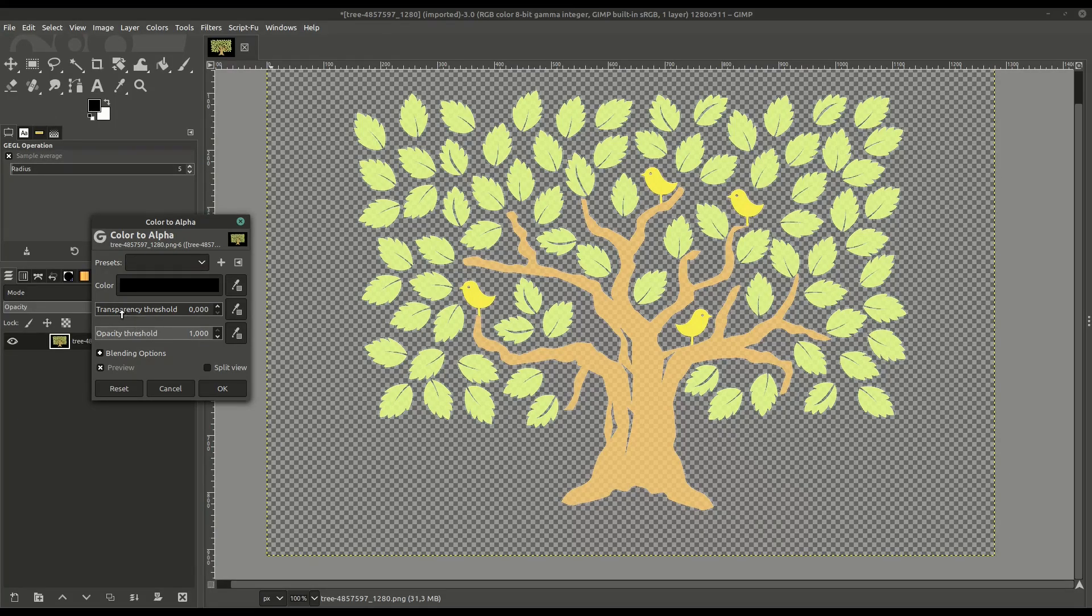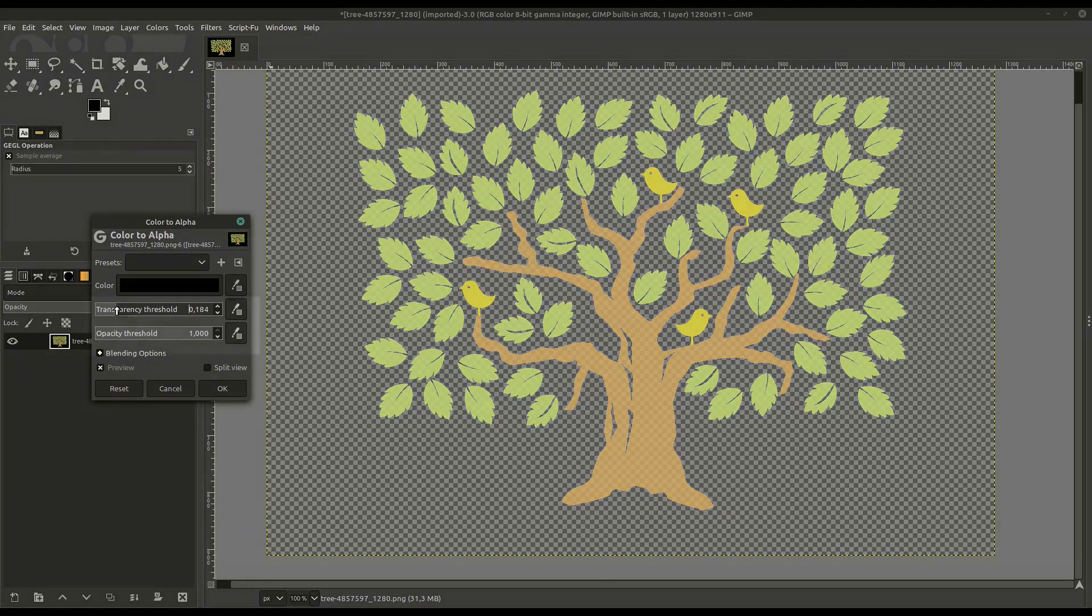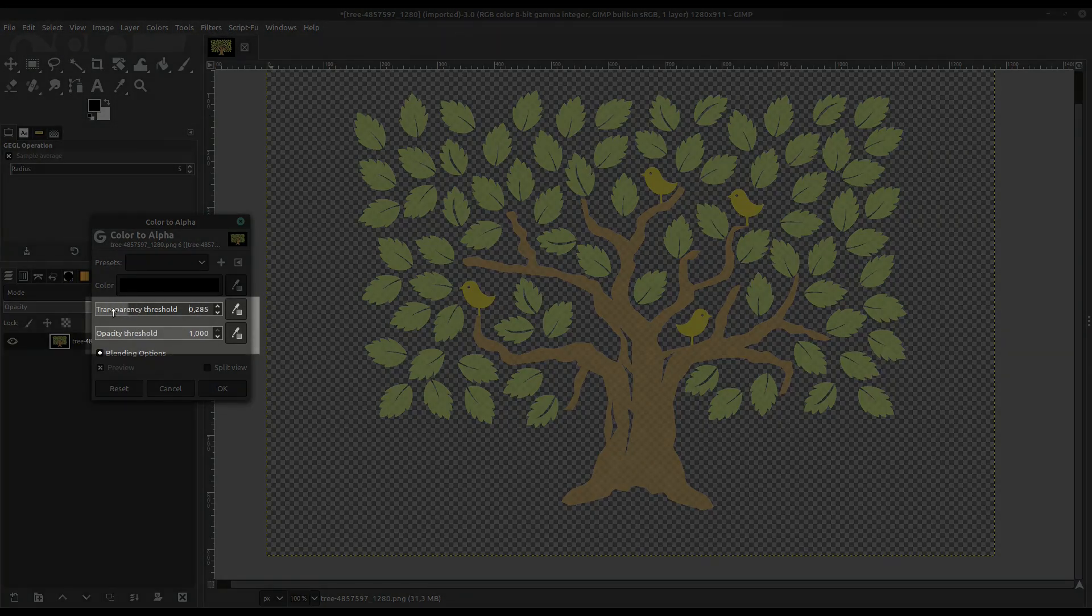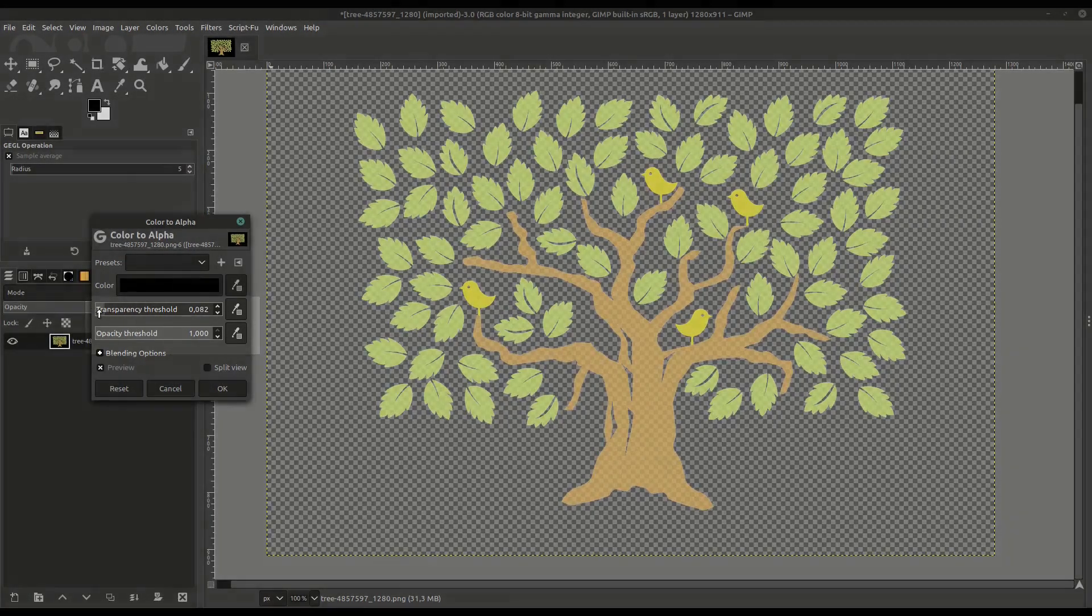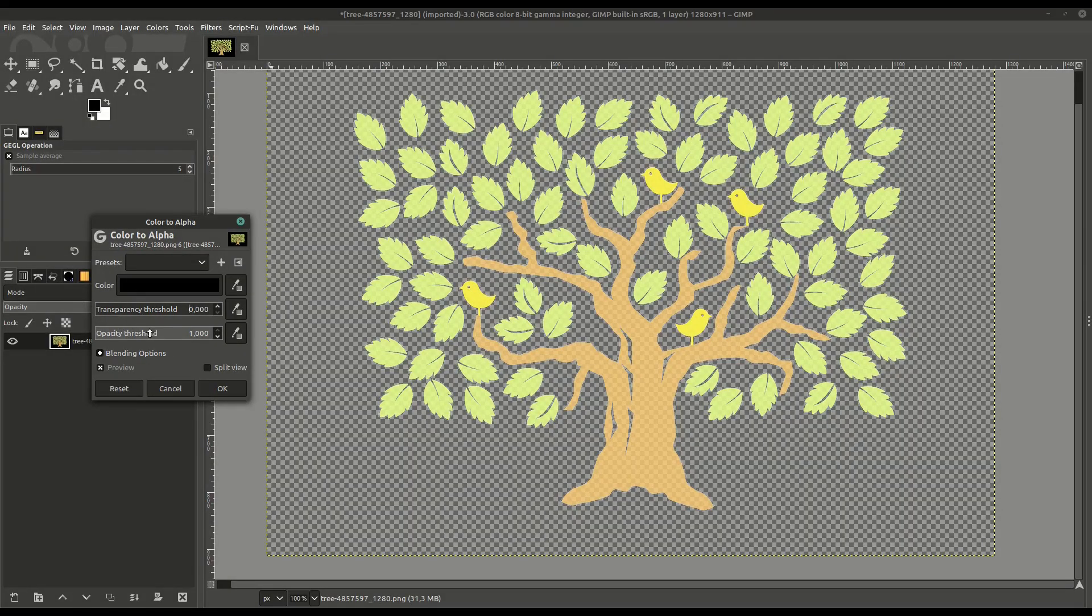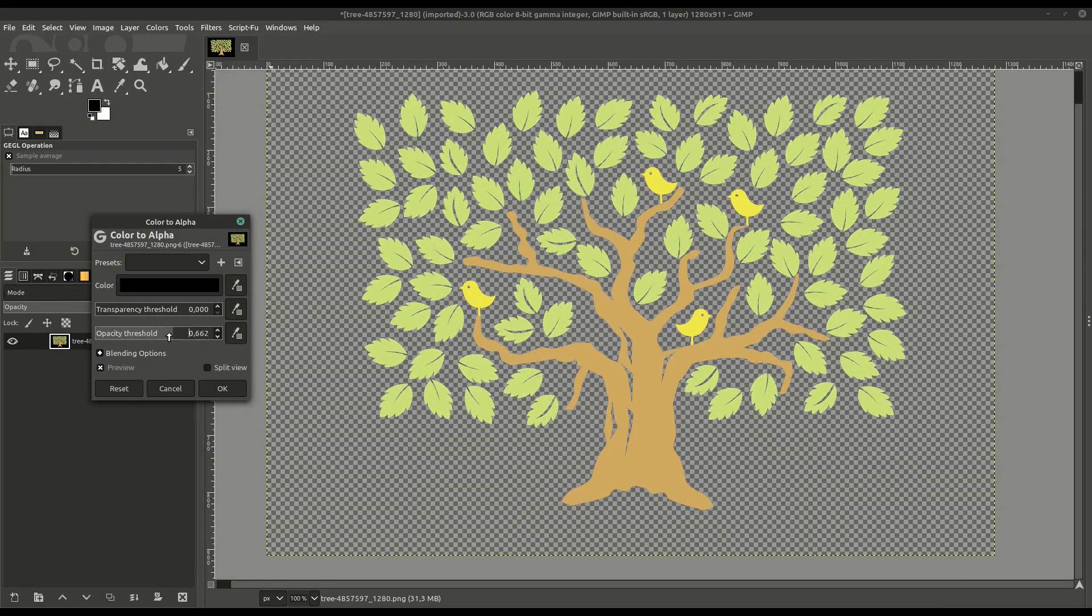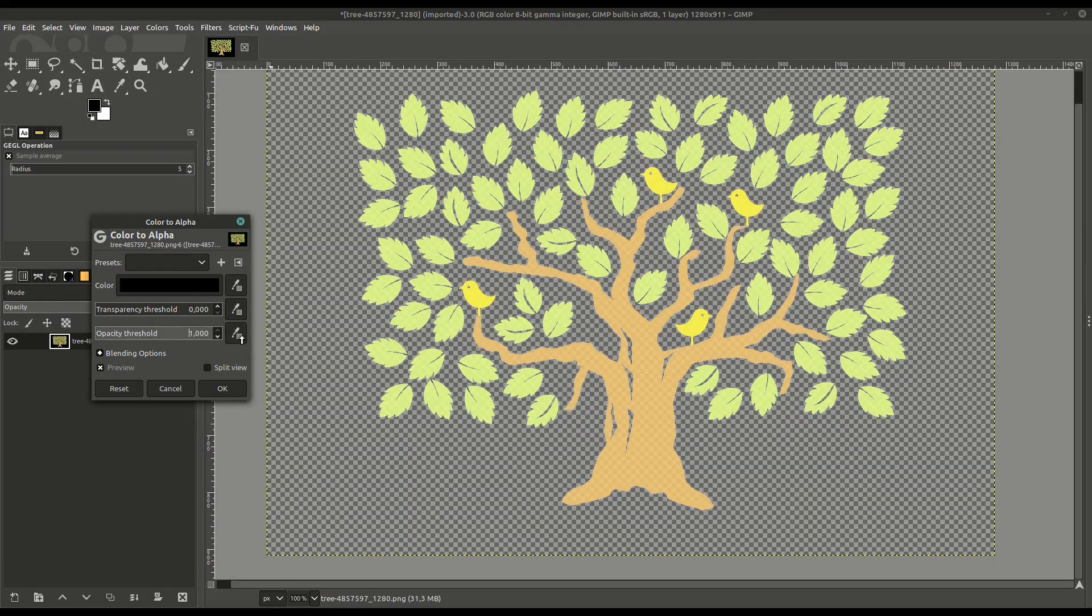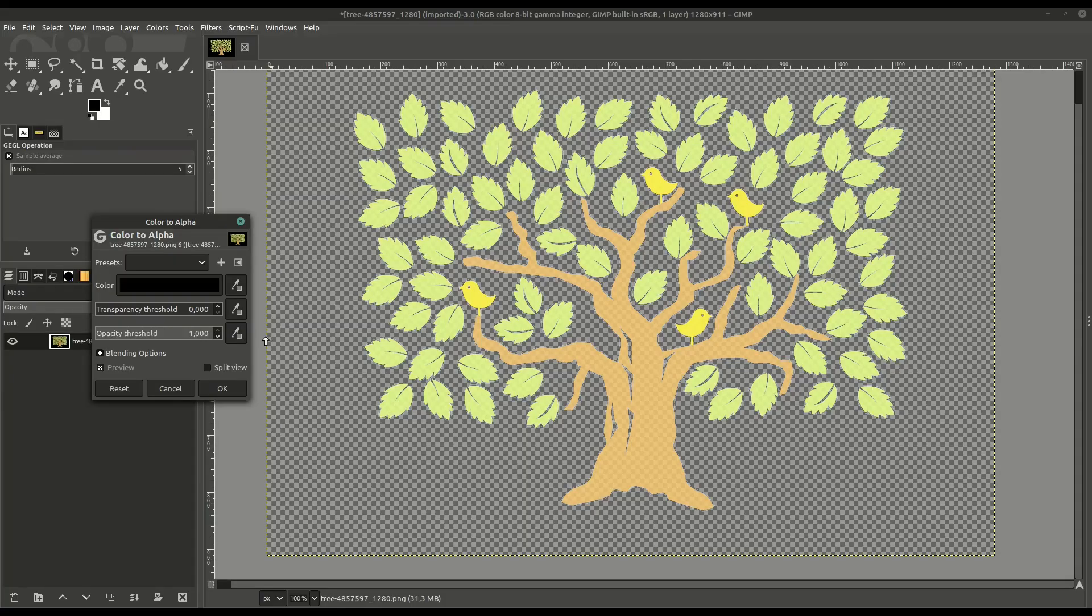There's these threshold options. This top one is a transparency threshold. We can adjust this to make the other colors more or less transparent, and also the opacity threshold. By adjusting these two, we can choose how the transparency works on the colors that are left in the image.